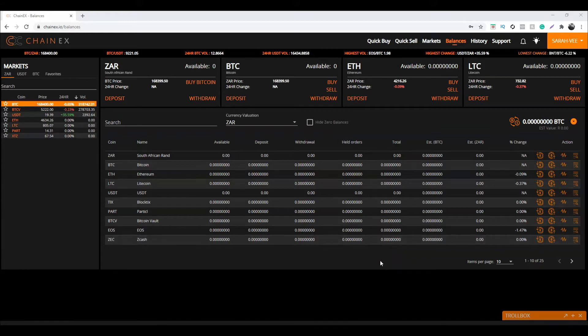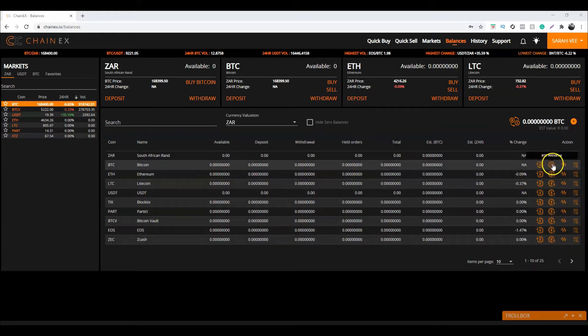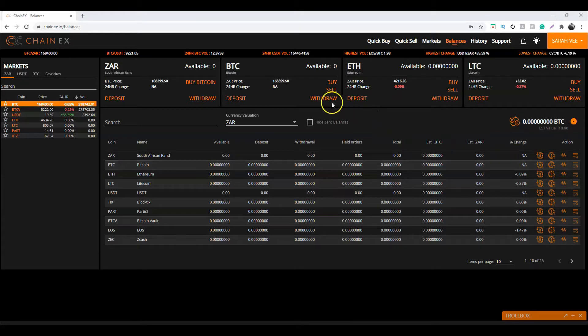Remember, you can do so by either clicking the little icon over here or by clicking on Withdraw over here.